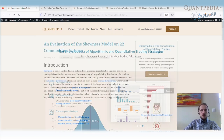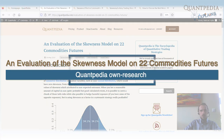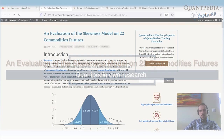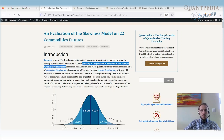The strategy I selected for this task is a skewness model built on 22 commodity futures. Skewness is one of the less known but very practical measures from statistics — it measures the asymmetry of the probability distribution of a random variable around the mean, how much it is skewed to one or another side. Normally we have a symmetric, near-normal distribution, but in financial markets we can have a skewed distribution to one or another side.